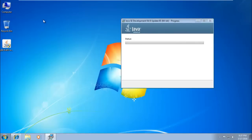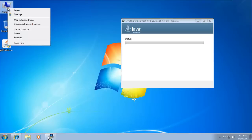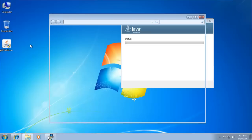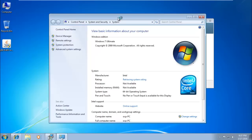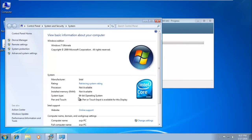If you don't know whether your system is 64-bit or 32-bit, right-click on Computer and select Properties. You can see there whether your operating system is 64-bit.